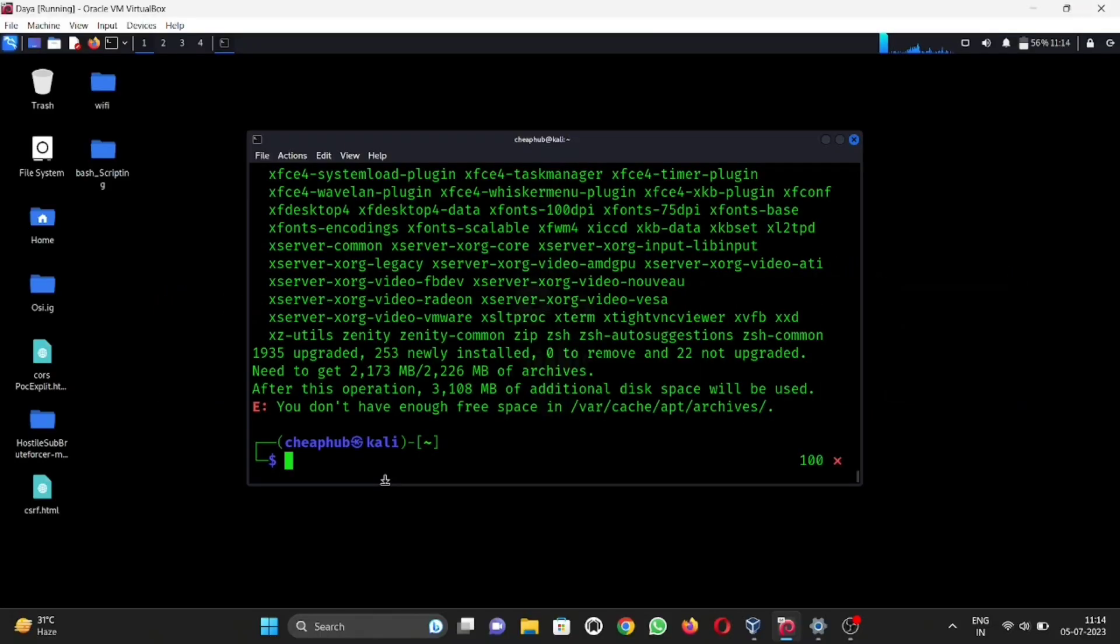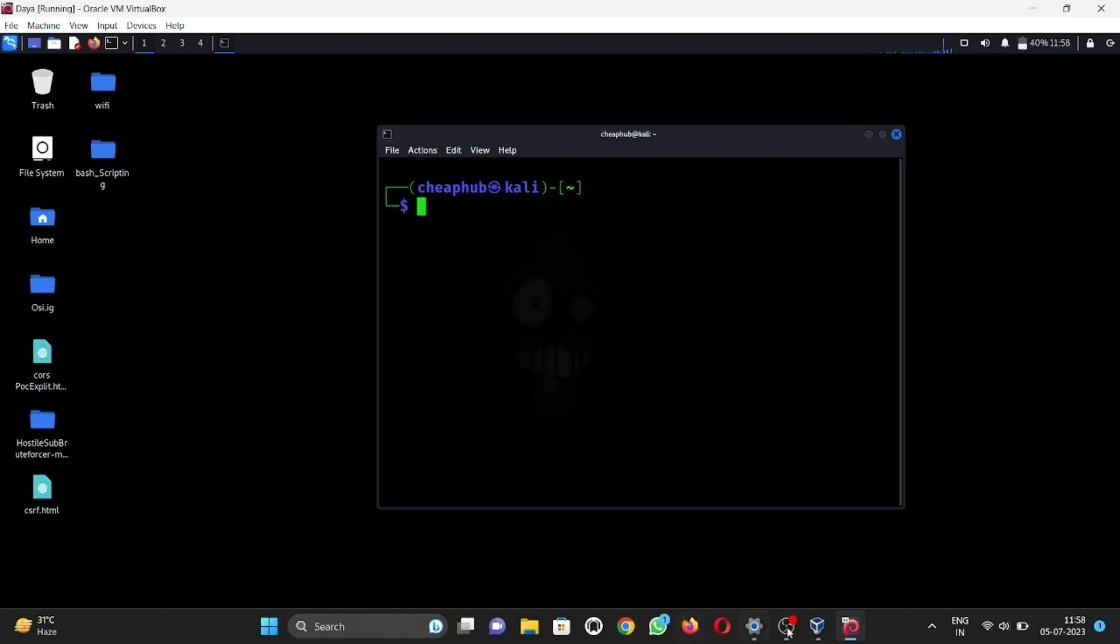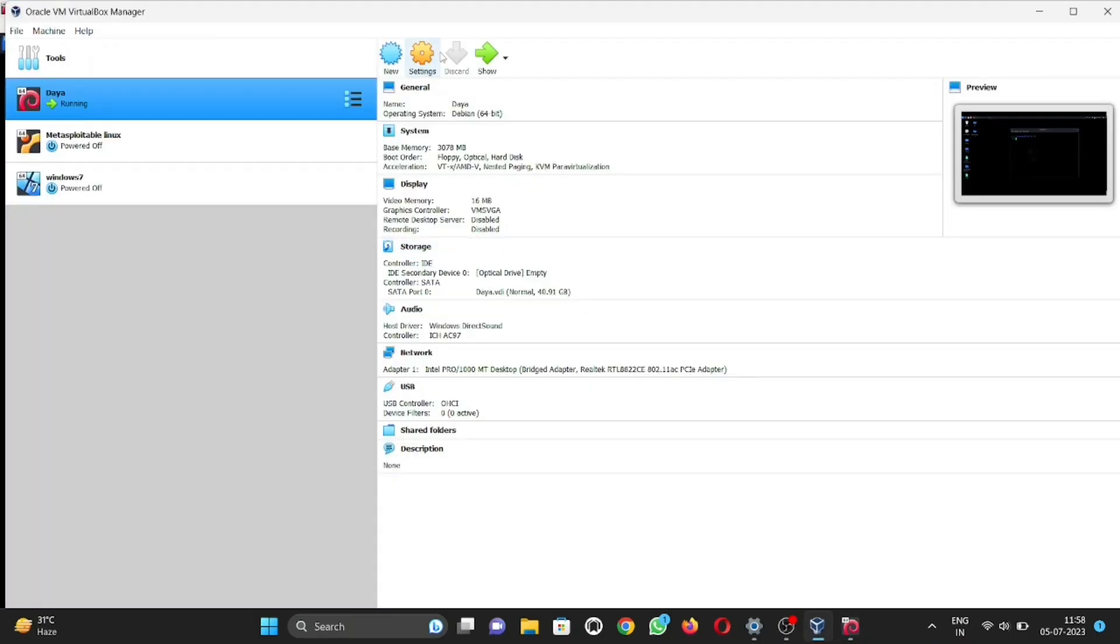When I enter the update command and then sudo apt upgrade, it gives an error 'you don't have enough free space in var cache apt archives.' If you want to upgrade storage, then follow further steps. First, open VirtualBox.